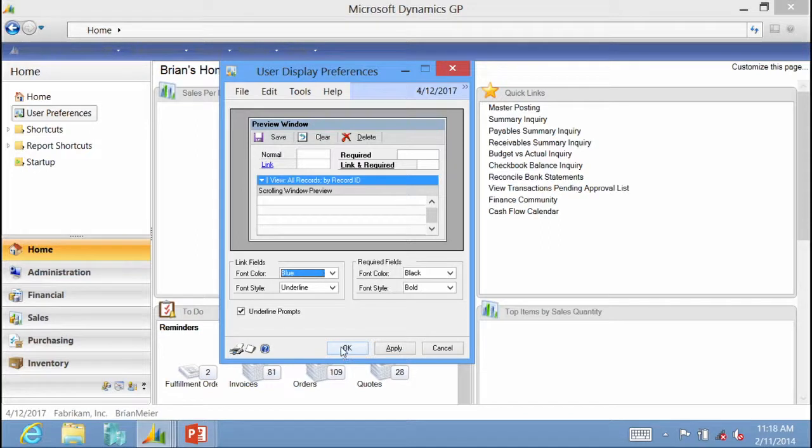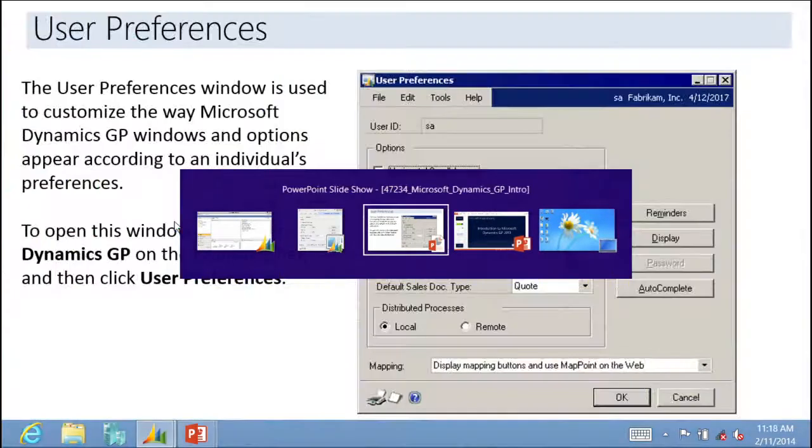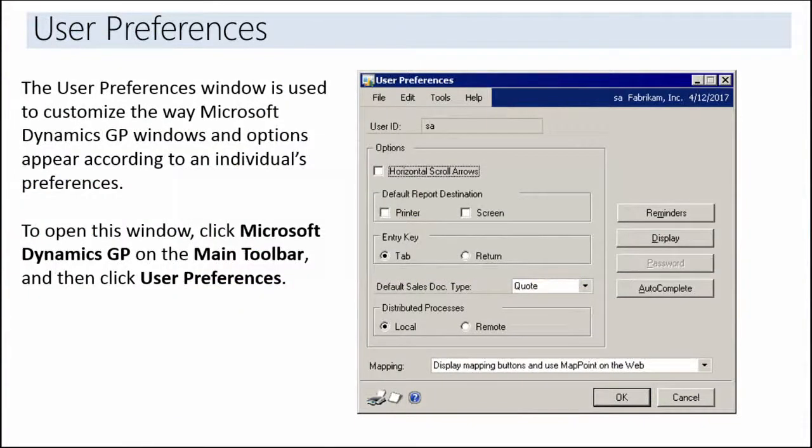Clicking OK closes the display preferences window. That covers user preferences — the two most key areas are the display preferences and the main window options, along with the ability to set reminders and change passwords individually (except for the SA user).